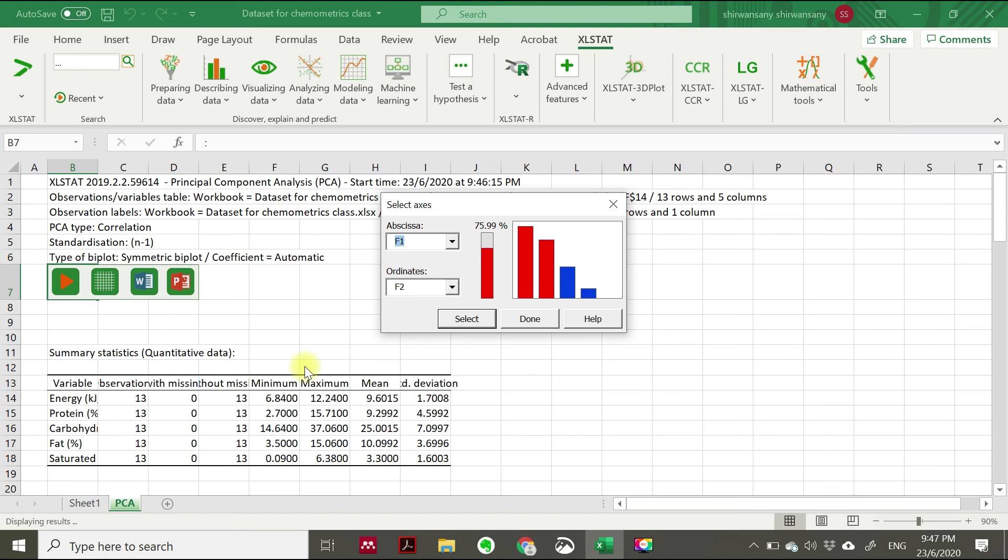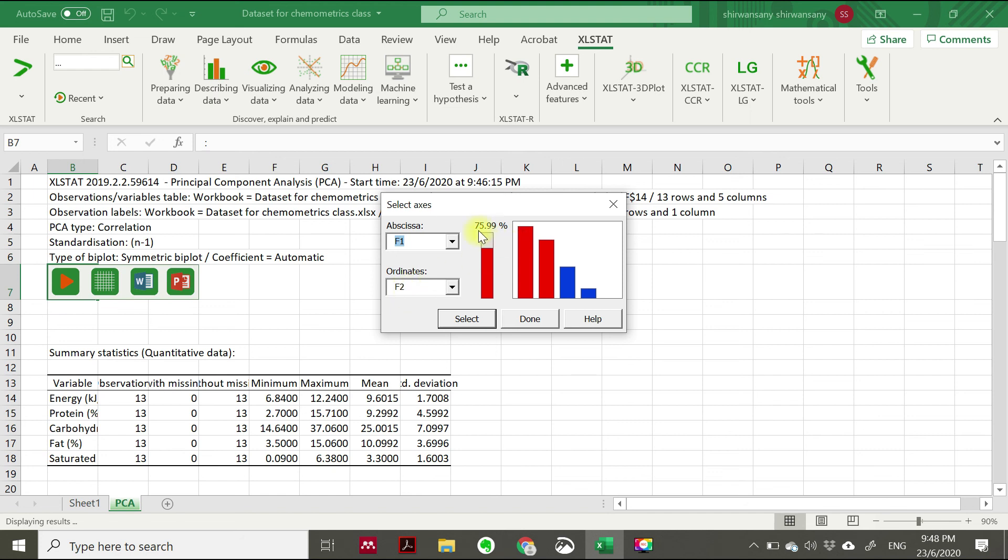In this case, you can see that the principal component analysis suggests principal component one versus principal component two is the best, with 75.99 percent cumulative variability. Meaning that 75.99 percent of our data are explained in this principal component analysis. So we just click select and then click done.